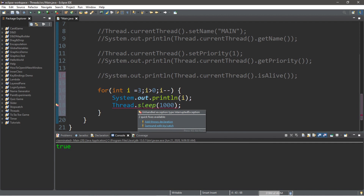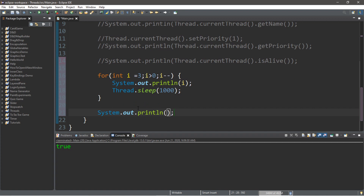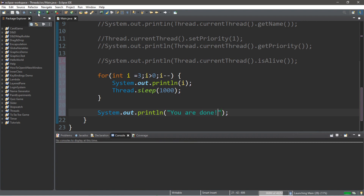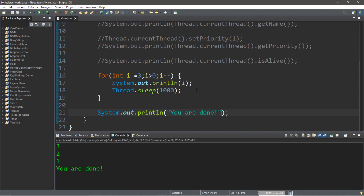You'll notice this is underlined red — it says unhandled exception type InterruptedException. You can surround this with a try-catch block or add a throws declaration. Once we exit the loop we display a message like "you are done." Normally a for loop iterates almost instantaneously, but with Thread.sleep for one second it counts down in one-second intervals. That's how you use Thread.sleep to have your thread pause for a given amount of time.